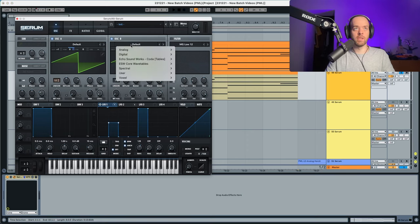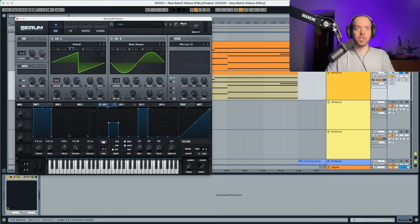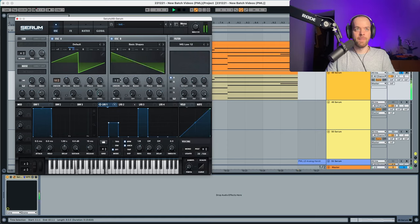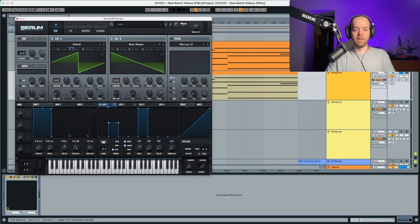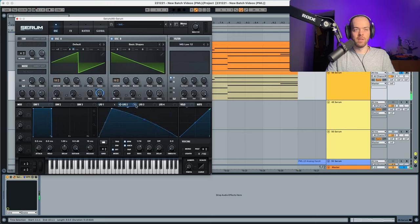Now we're going to go into Oscillator B. We're going to choose a saw from the basic shapes, with unison all the way up again. The detune remains as it is, the blend as it is, and the level again all the way down. But we're going to use LFO 2 to modulate this to something like this.